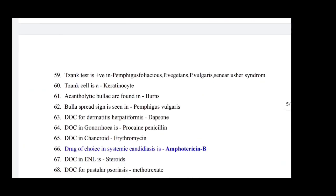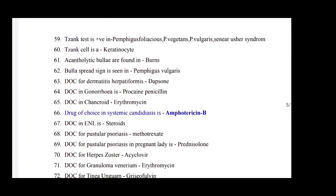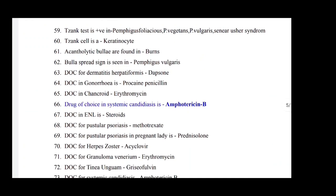Burrow in scabies is in the stratum corneum. Drug producing erythema nodosum is sulfonamide. Tzanck test is positive in pemphigus foliaceus, pemphigus vegetans, pemphigus vulgaris, and Senear-Usher syndrome. Tzanck cell is an acantholytic keratinocyte. Acantholytic bulla are found in pemphigus vulgaris. Nikolsky's sign is seen in pemphigus vulgaris.